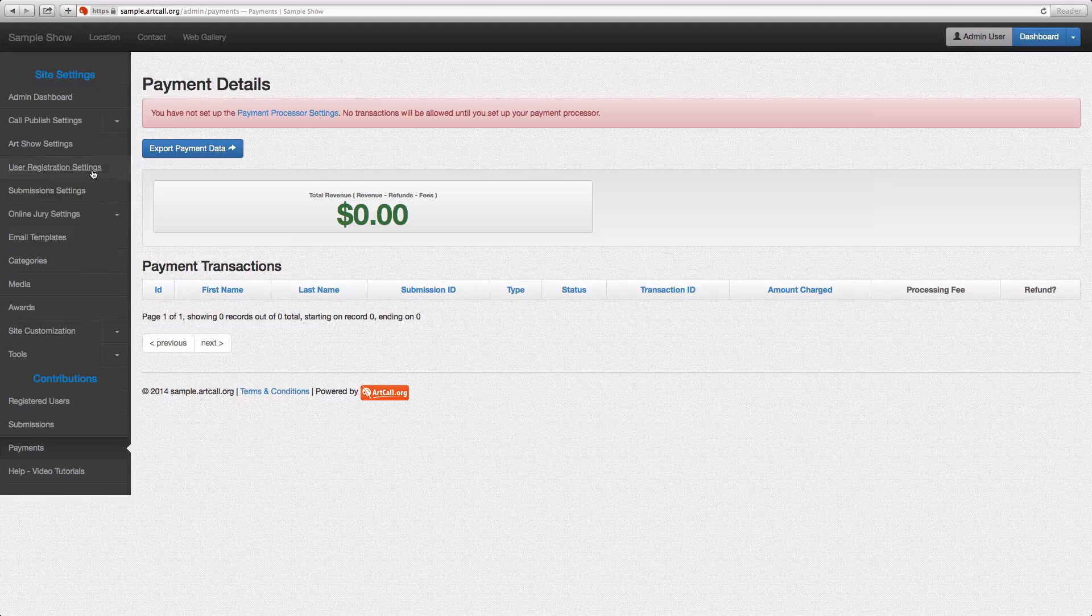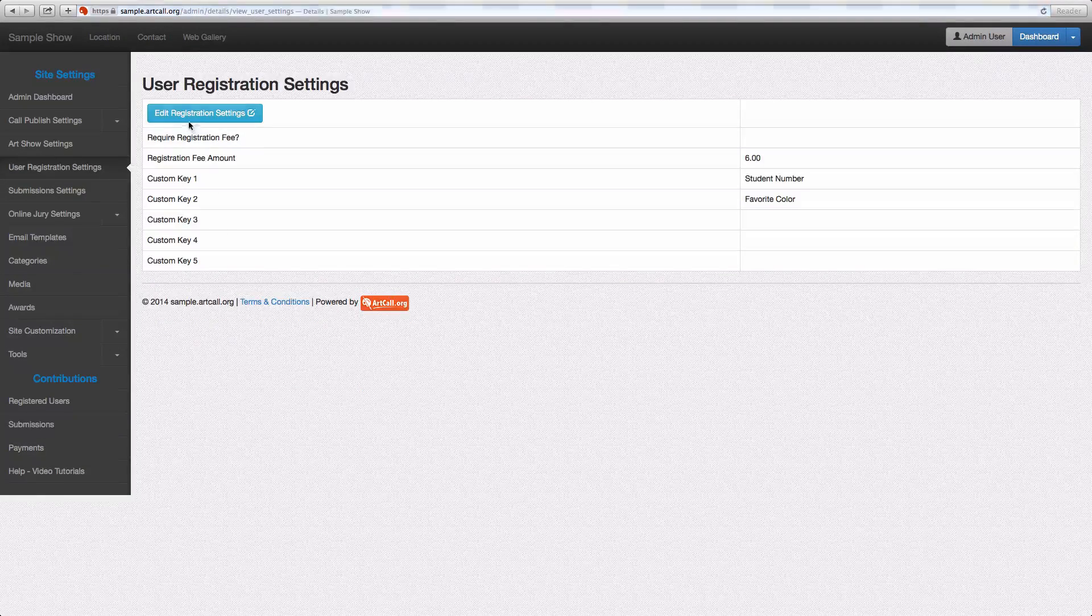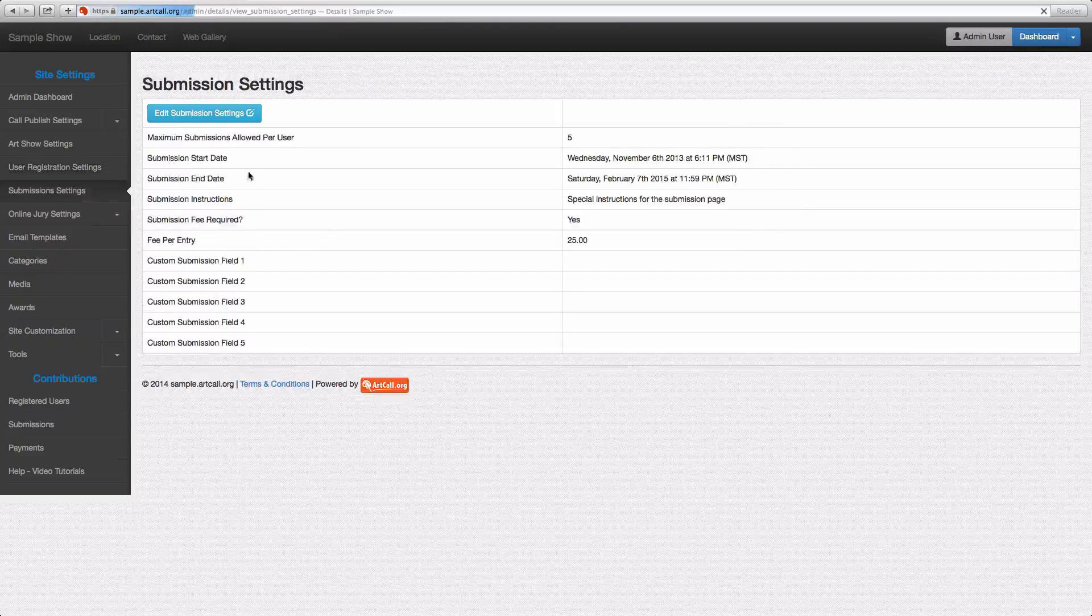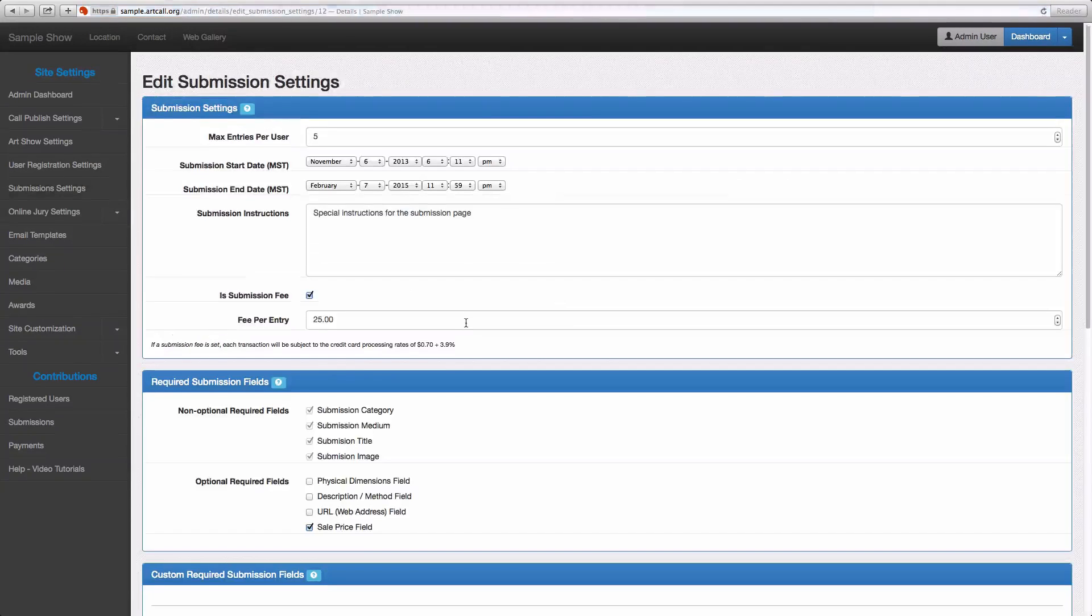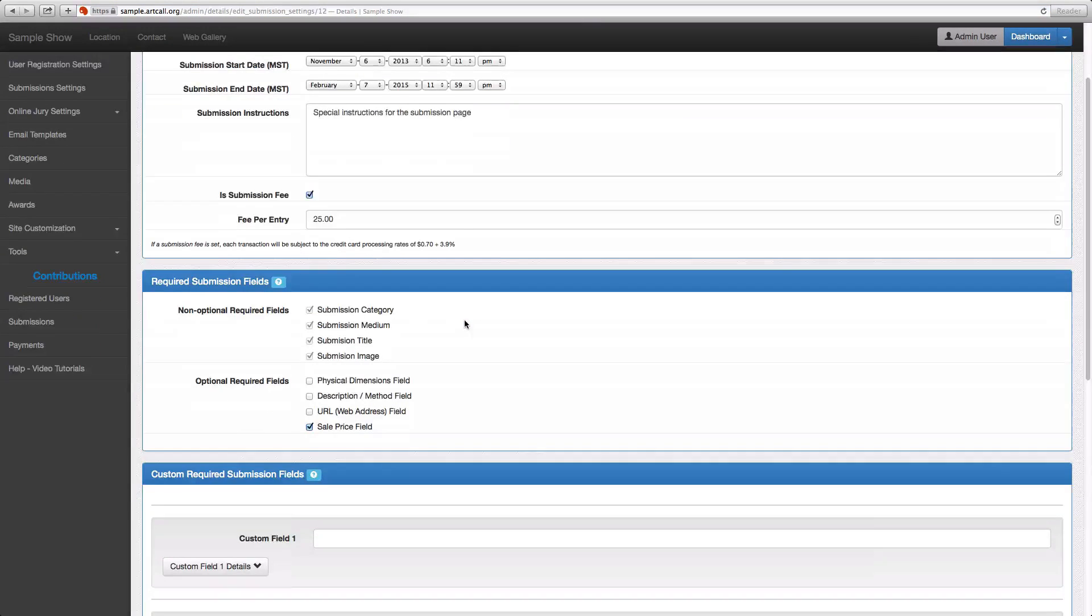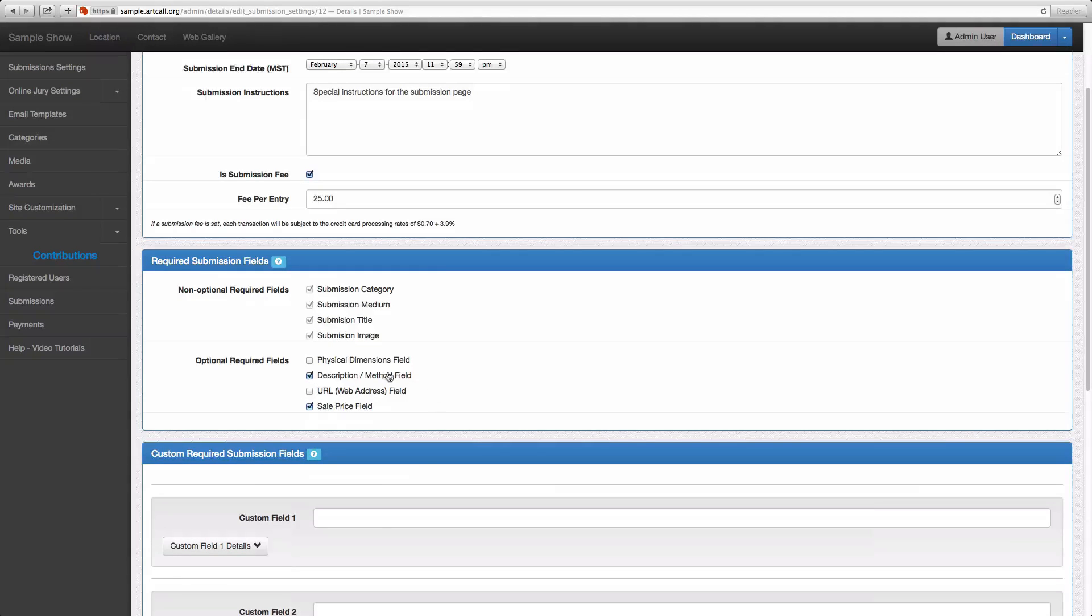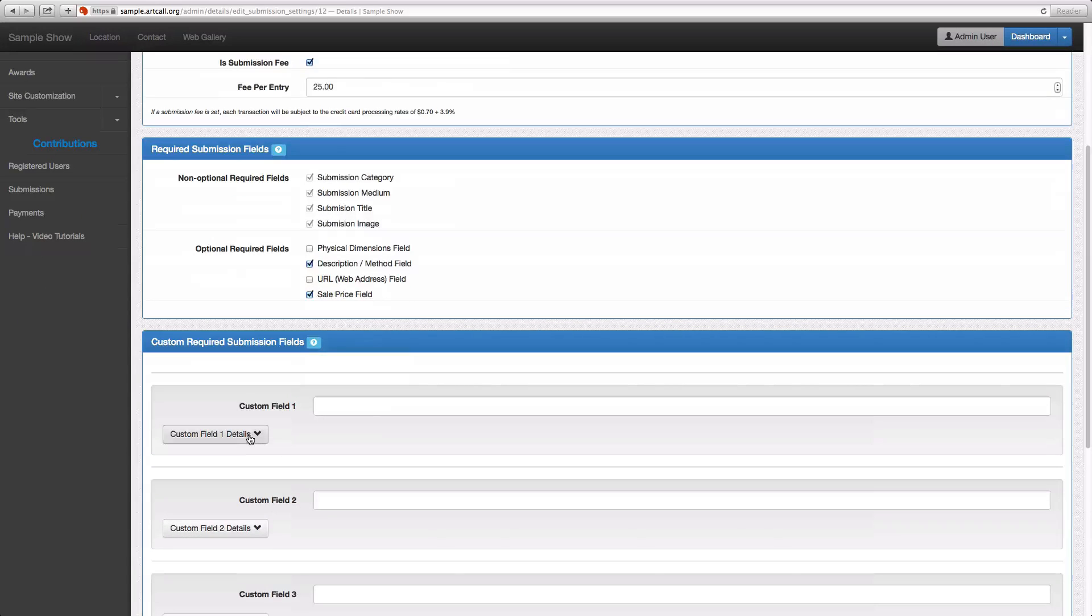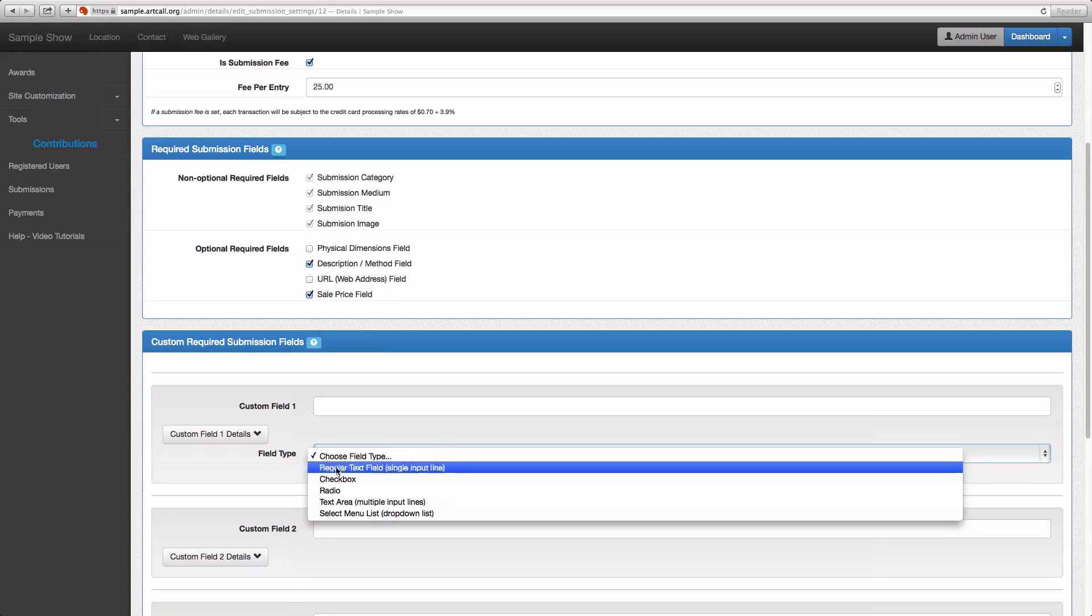I'll switch back up here to the submission settings. And let's add one or two more settings here. So I'm going to turn on a description or method and I'll add one custom field as well. So I'm going to do this one as a checkbox.